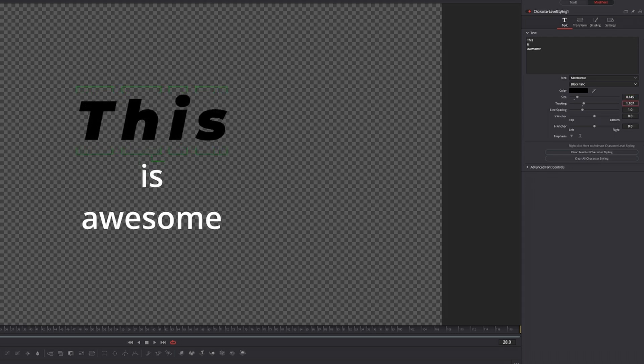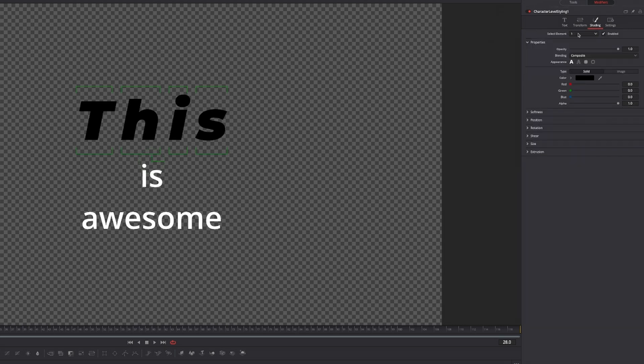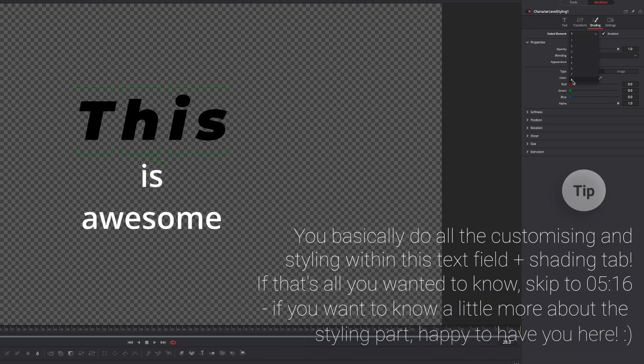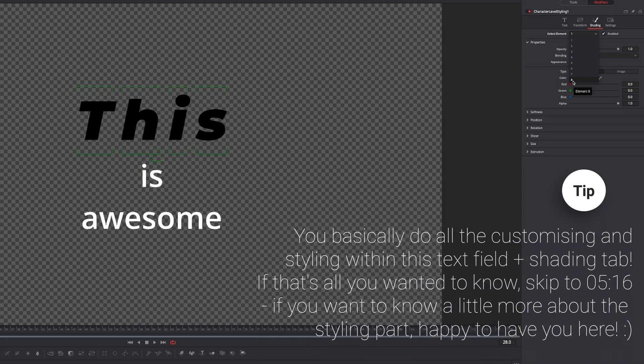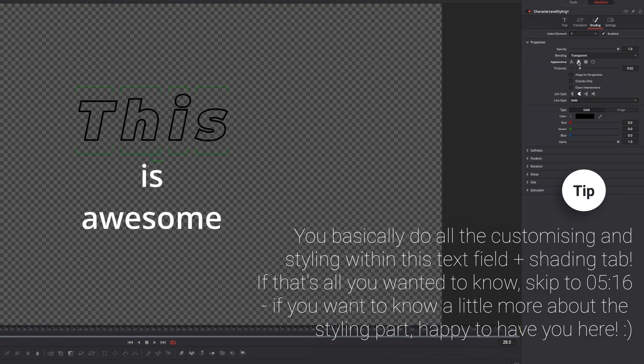This is looking good, but we want to customize it even more, and this is where the shading tab up in the top comes in handy. Give that a click, then you have select element one, but if you select that you have eight different options. You can add eight different shading elements to just the selected part of your text. Now we want to stick to one and choose an outline.